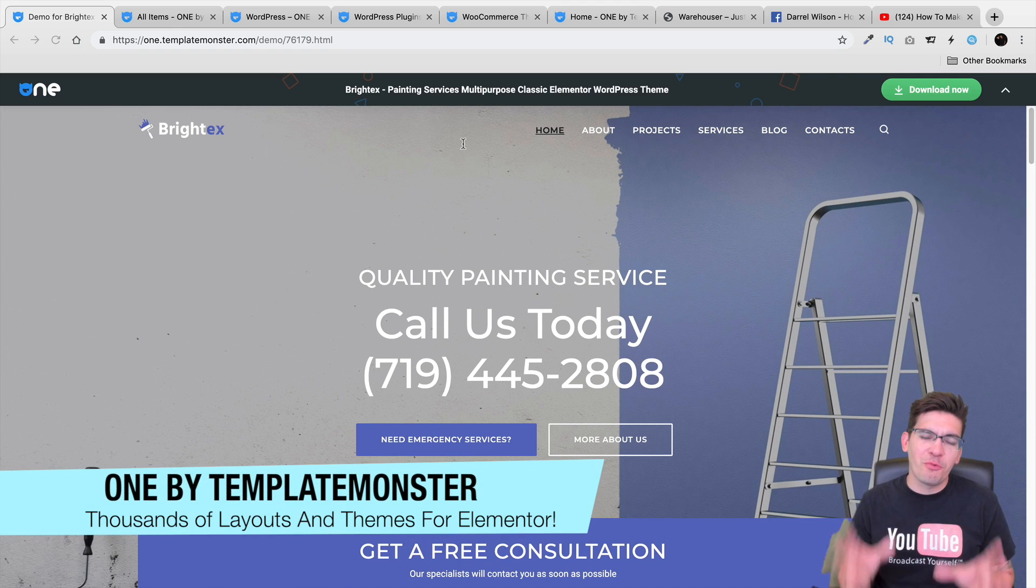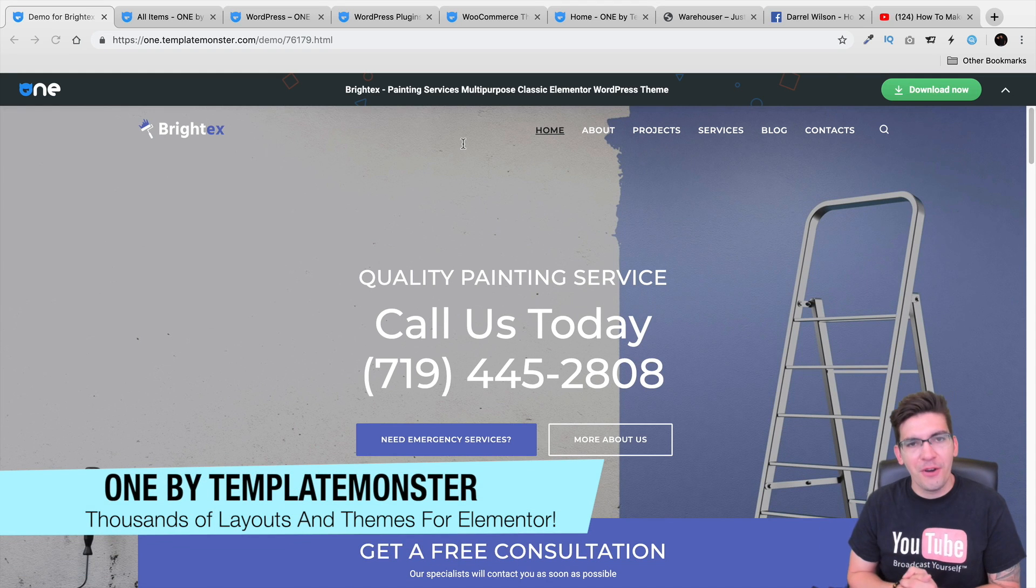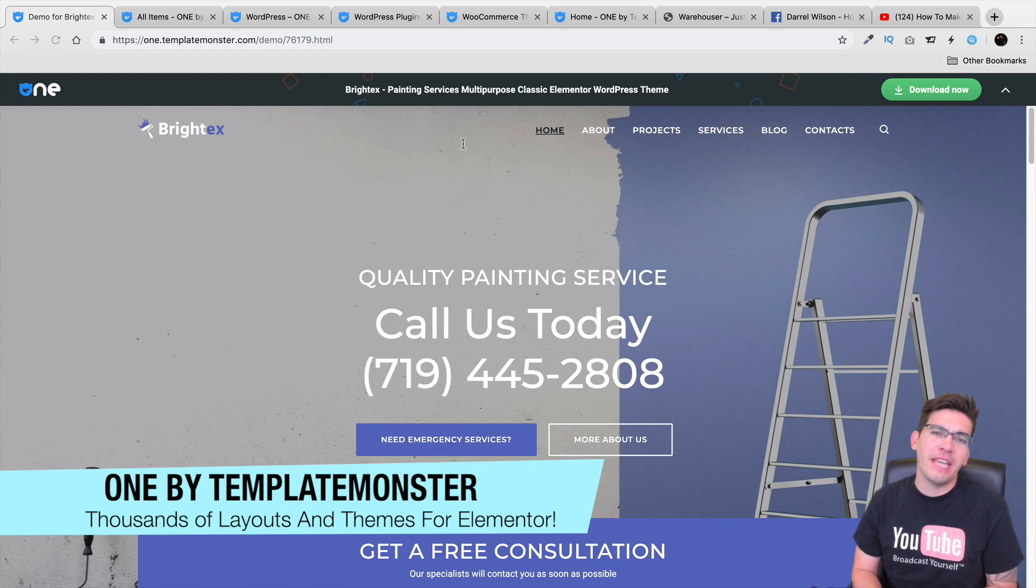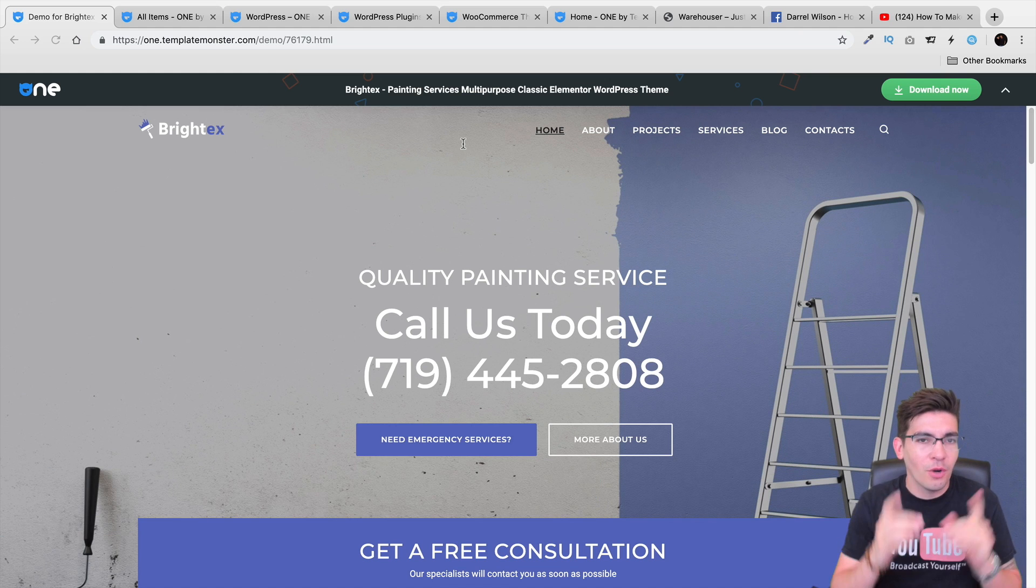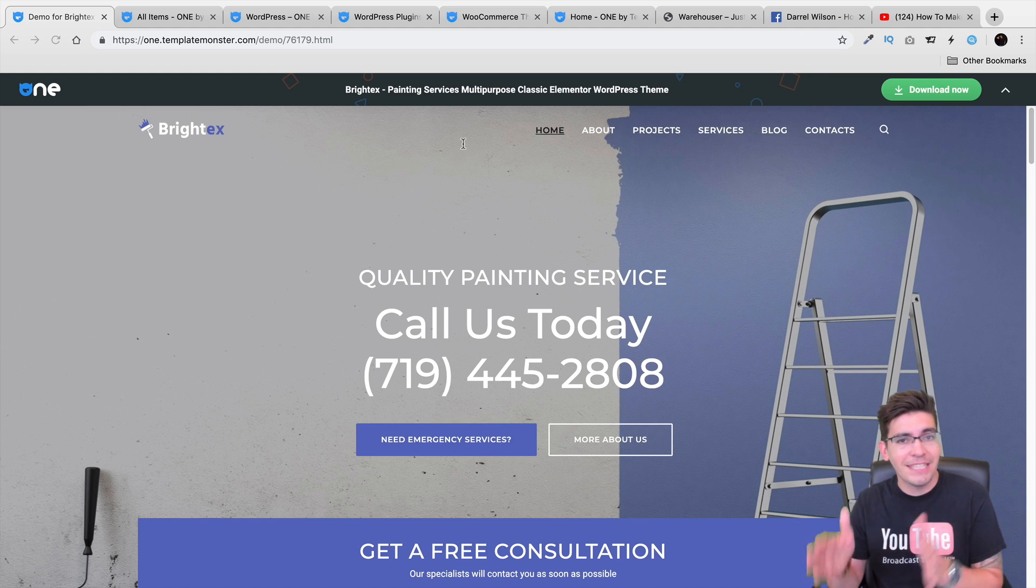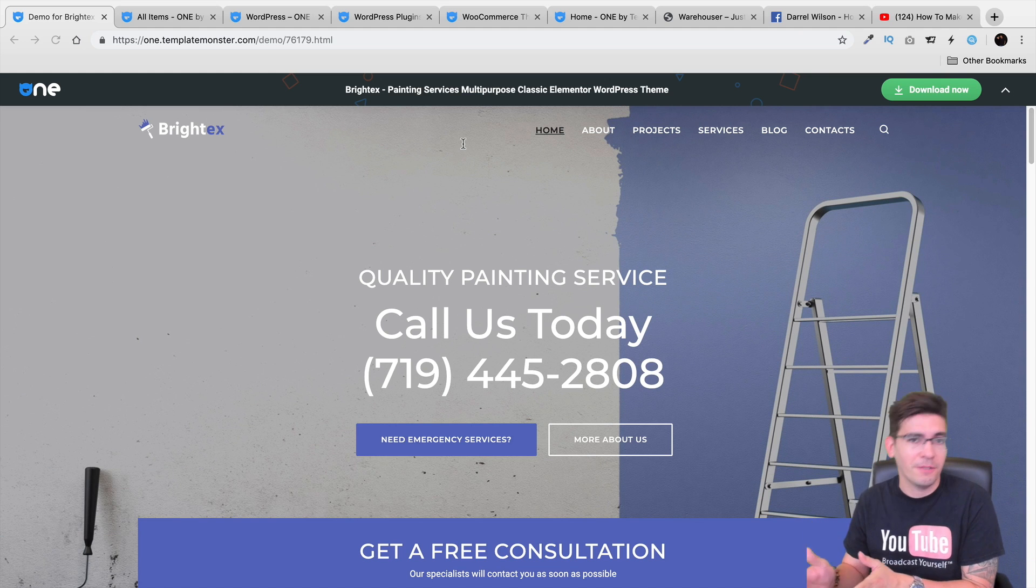Welcome back to another exciting WordPress video. My name is Daryl and today I'm going to be doing a review on a website called One My Template Monster.